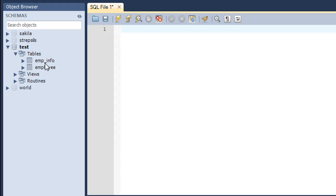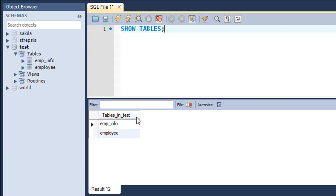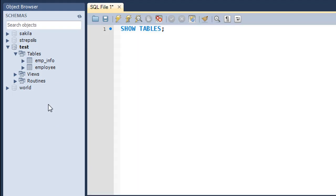The structure of the emp_info table and the employee table is absolutely the same. There's one command I want to mention that I missed in a previous tutorial: SHOW TABLES. When you execute this command, you see all the tables in your database. In the result set, I can see emp_info and the employee table. This is a very handy command, especially if you're using the MySQL command line client instead of the object browser.